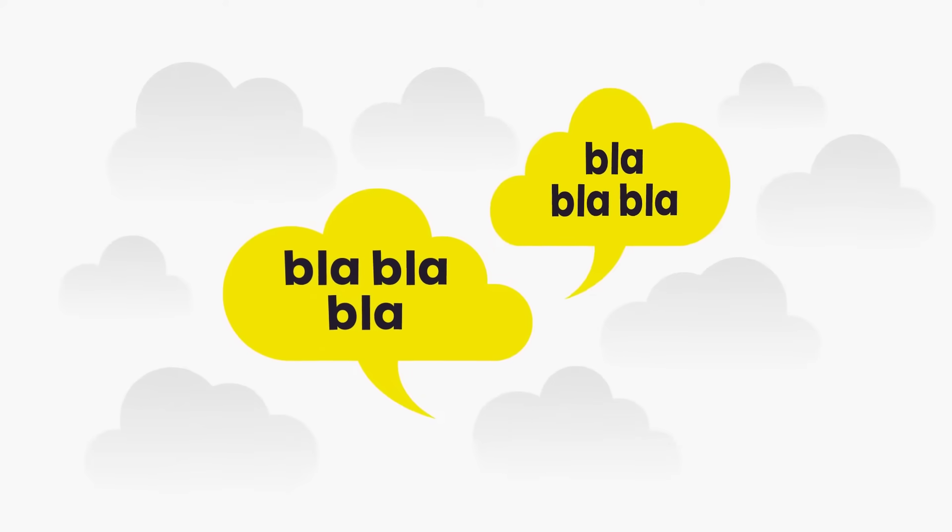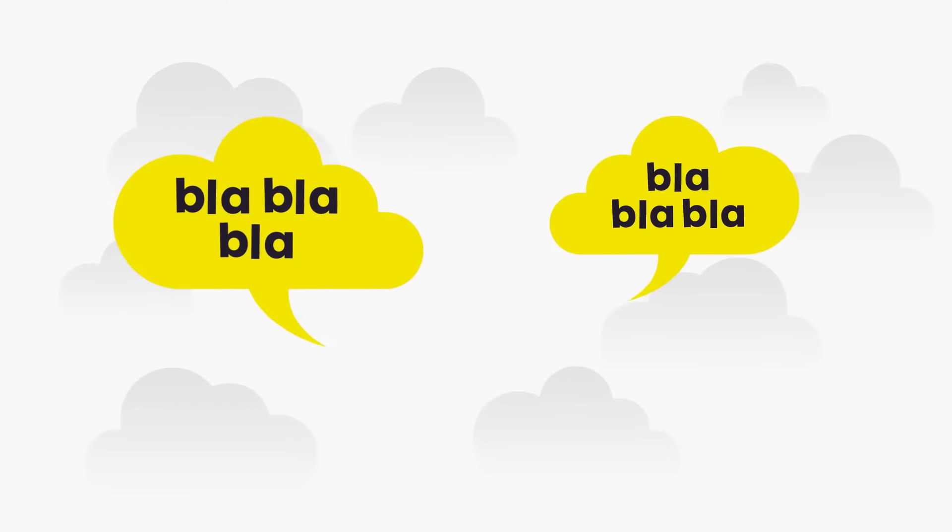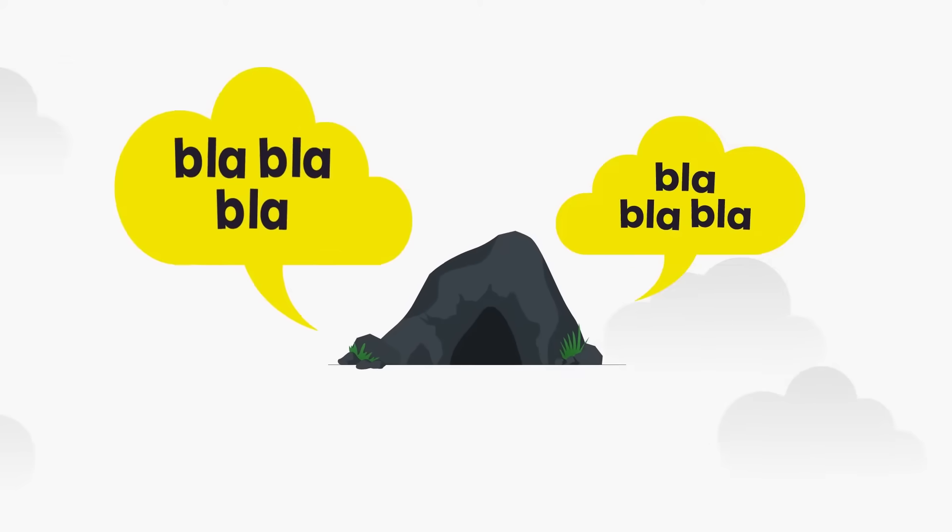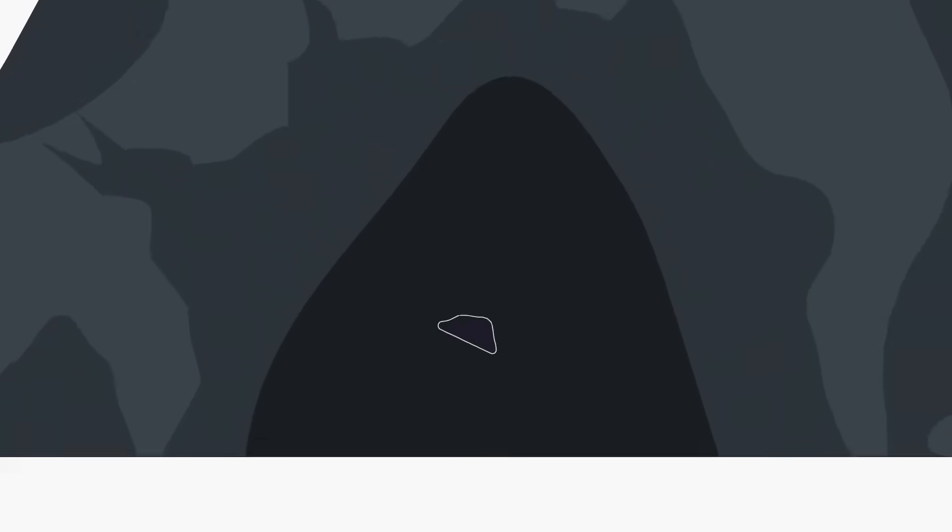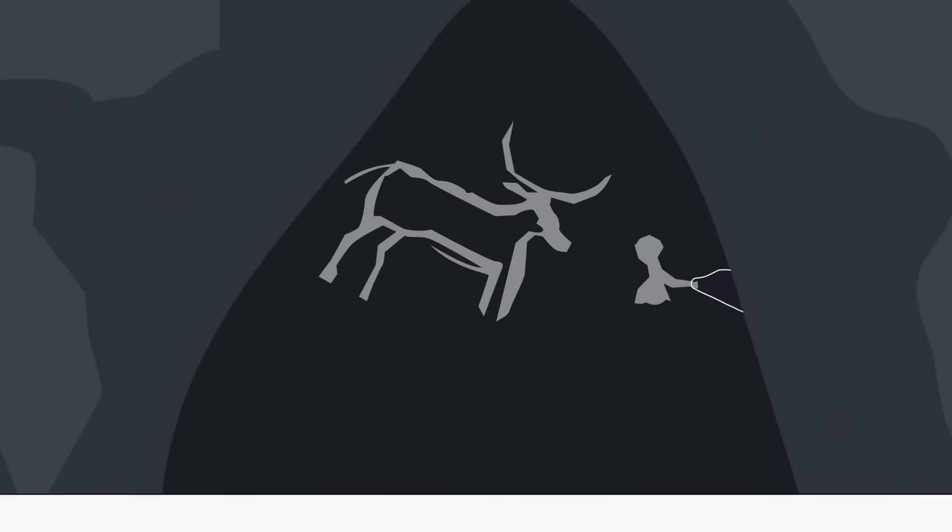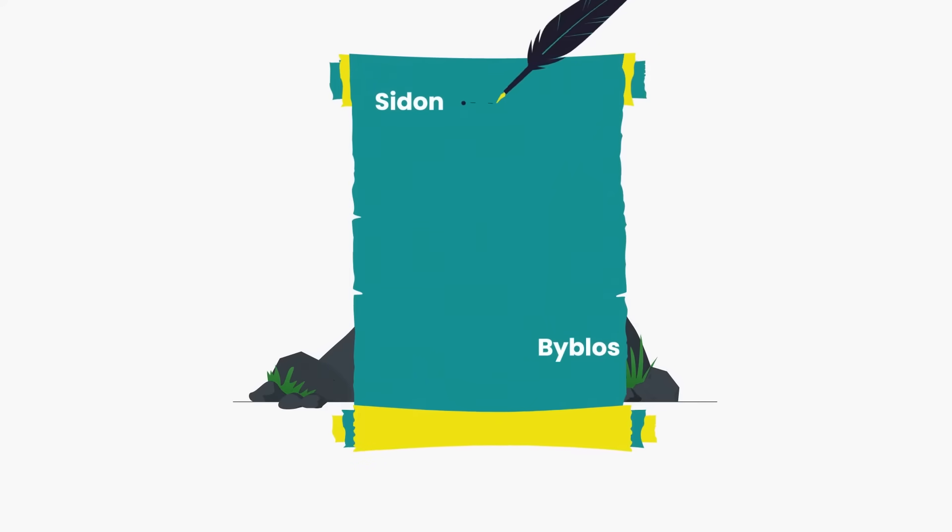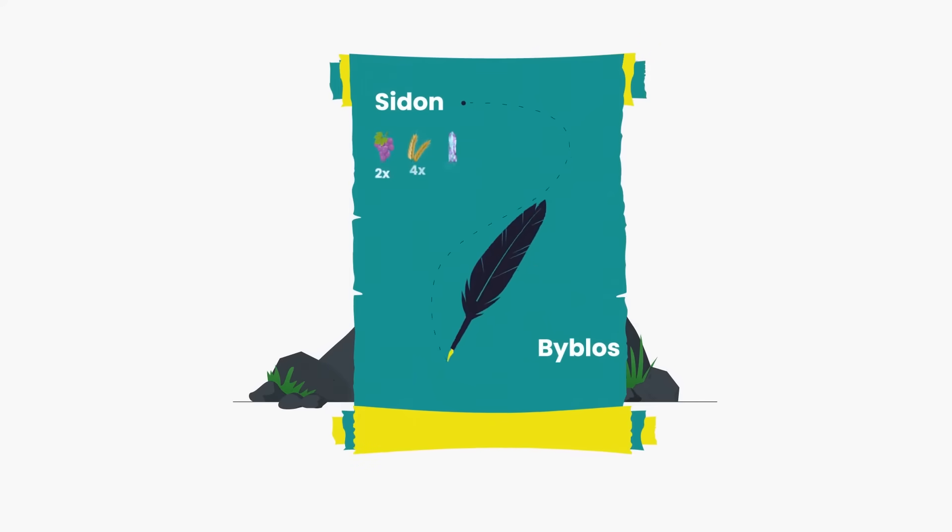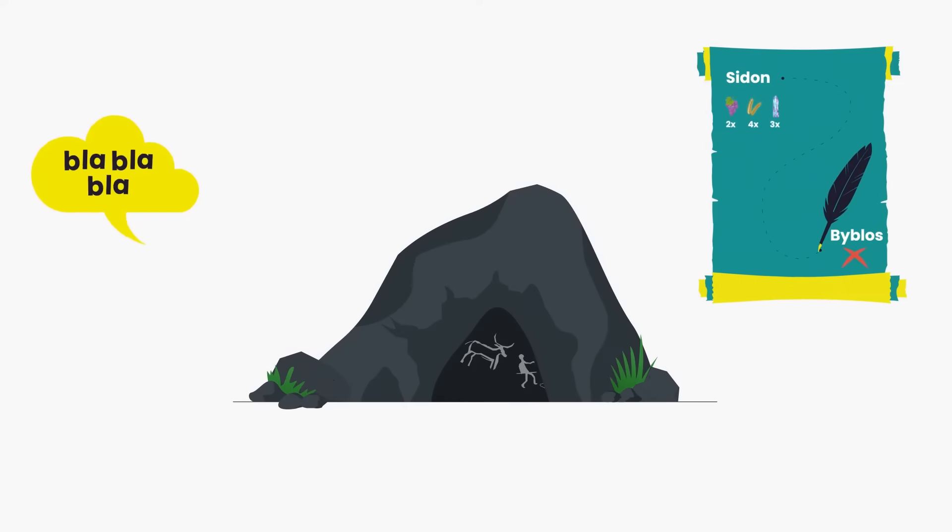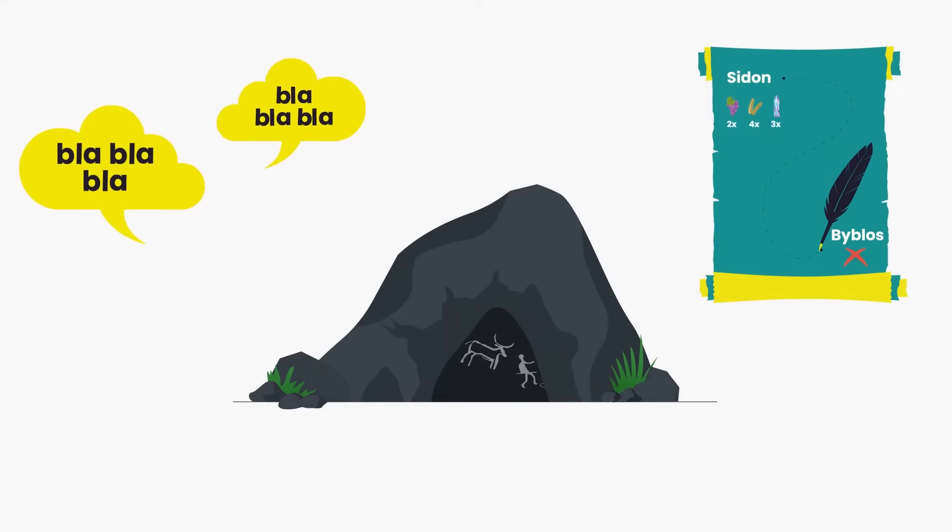Human communication has evolved drastically over millennia. From speech and cave paintings to the invention of writing, each advancement has facilitated the sharing of information.